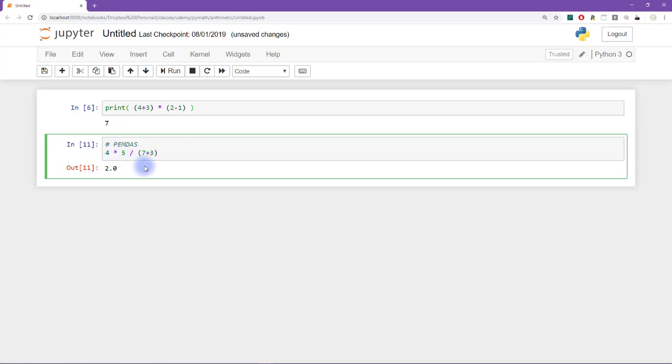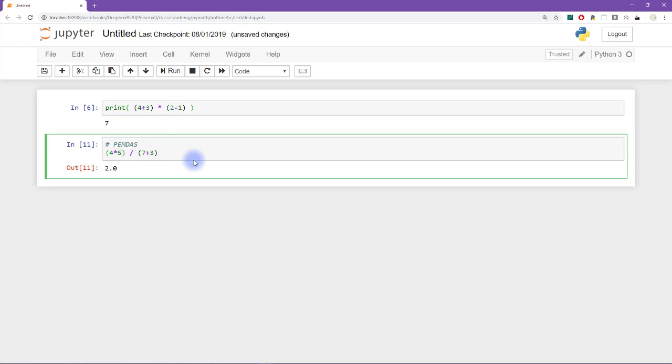Secondly, I would also remove the spaces here also just to make it clear that the four and five are clearly grouped together as the numerator. Okay, and now if you like for additional readability, you can add parentheses to the numerator here.